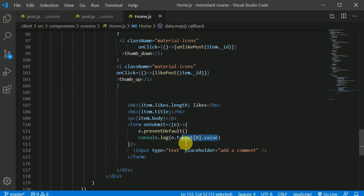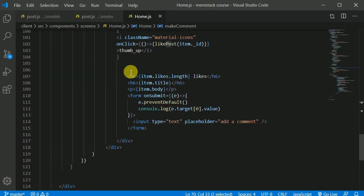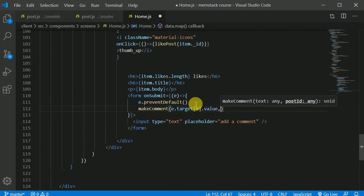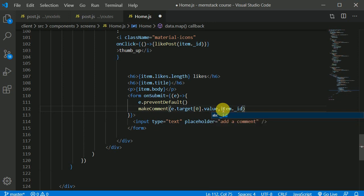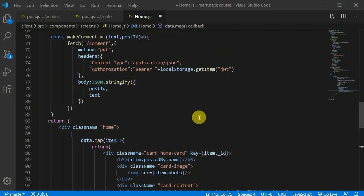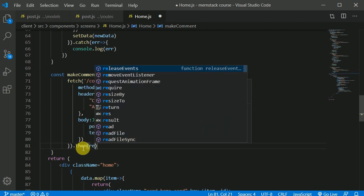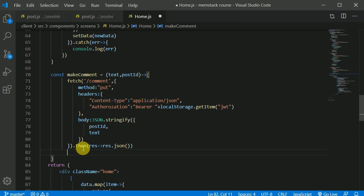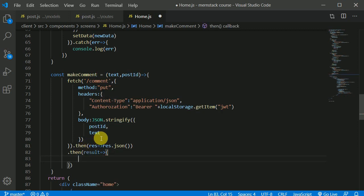Now we can call `makeComment` with the text and post ID. Instead of `console.log`, I'll call `makeComment(text, item._id)`. After getting the response, we chain `.then(response => response.json())` and another `.then(result => console.log(result))`.